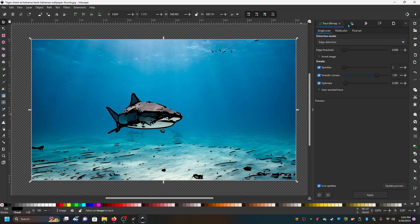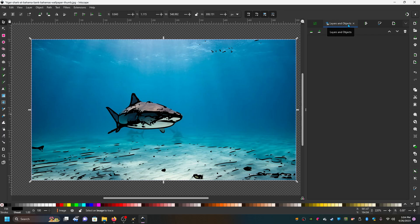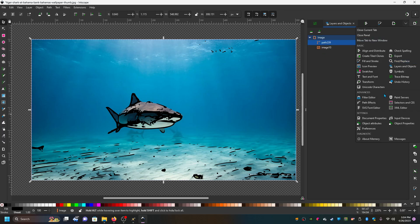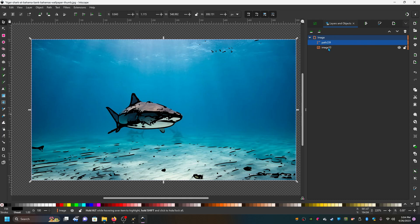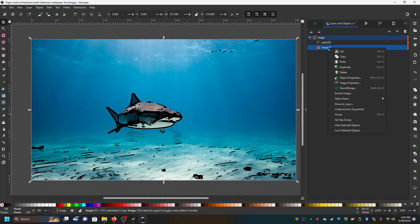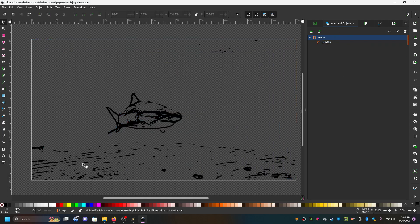Then I'm going to go to layers and objects and if these options aren't here, you can find them in this little menu. I'm going to go to image and we're going to delete that image out so that we just have the trace left.